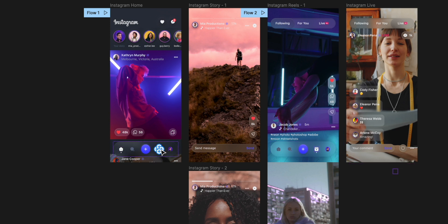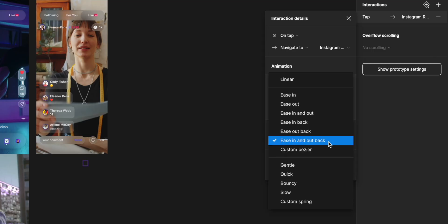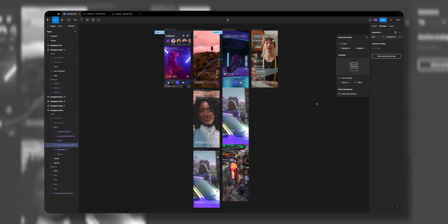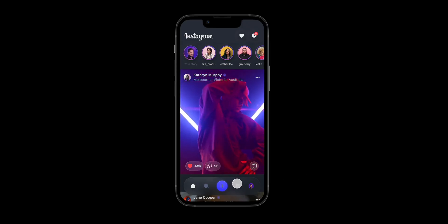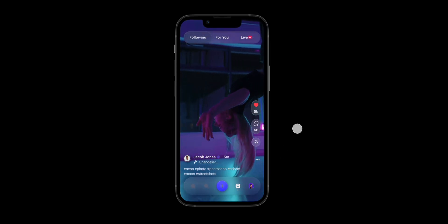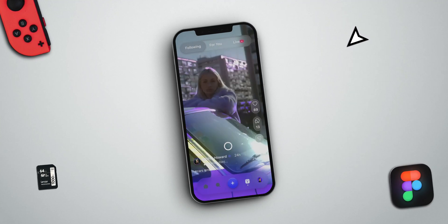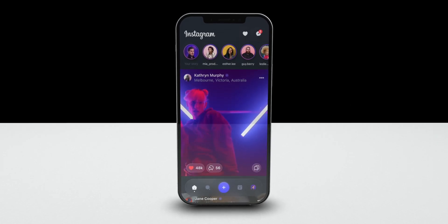Before we hit play, I'll select the Instagram Reels icon on the Home frame and drag the plus icon to the Reels frame — set the interaction to On Tap, Smart Animate, ease in and out back, 300 milliseconds. Also the other way around: in the Reels frame I'll select the Home icon and drag it to the Home frame with the same properties. Now hitting play, I click the Reels icon, see the first reel, click to move to the next one, and again.